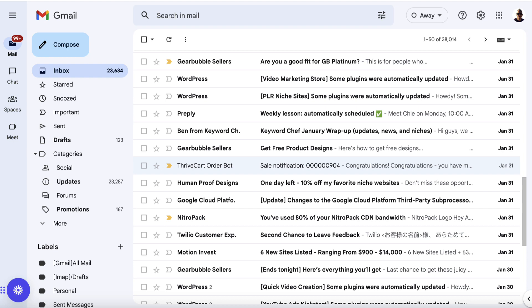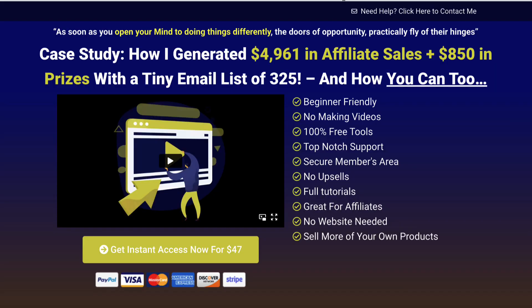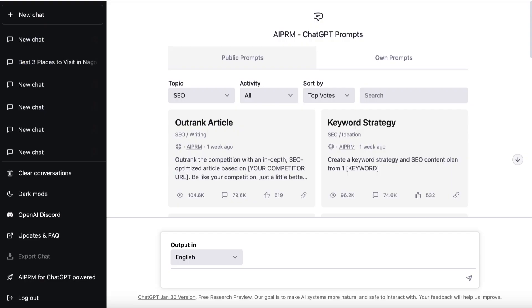One of the best ways to get results — like when I got almost five grand with a tiny list of 325 people — is to tell stories. But not all of us are effective storytellers; sometimes we have writer's block. So this is where ChatGPT can come in really handy. I'm over here at ChatGPT now.